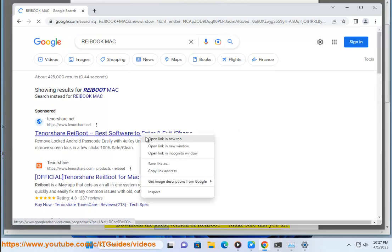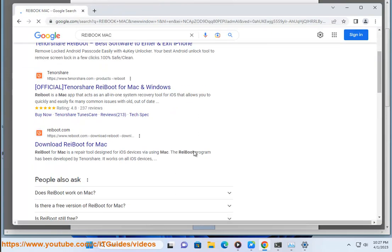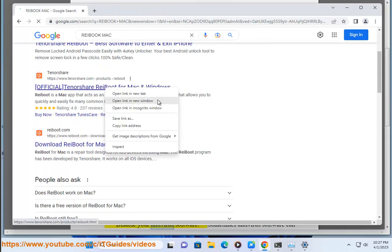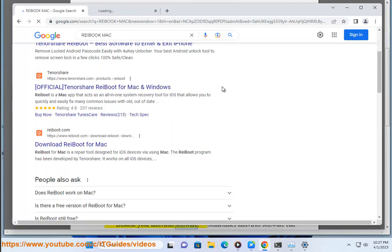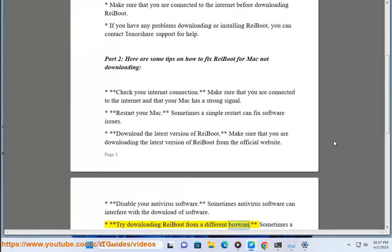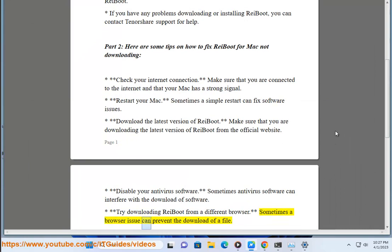Download the latest version of ReiBoot. Make sure that you are downloading the latest version of ReiBoot from the official website. Disable your antivirus software. Sometimes antivirus software can interfere with the download of software. Try downloading ReiBoot from a different browser. Sometimes a browser issue can prevent the download of a file.